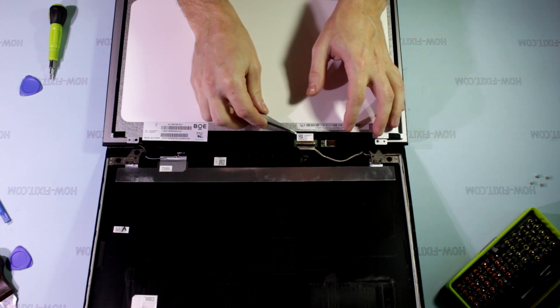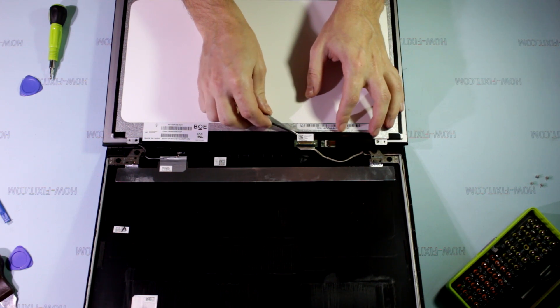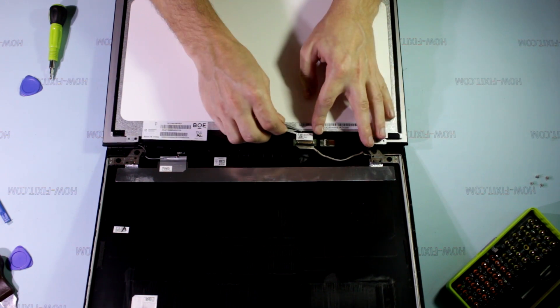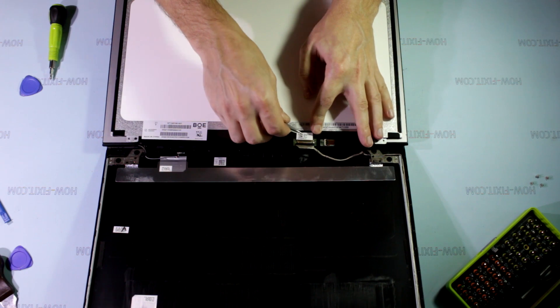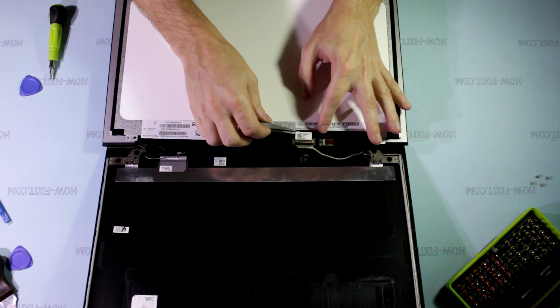Gently and slowly tear off the LCD cable and unplug the cable from the LCD screen.